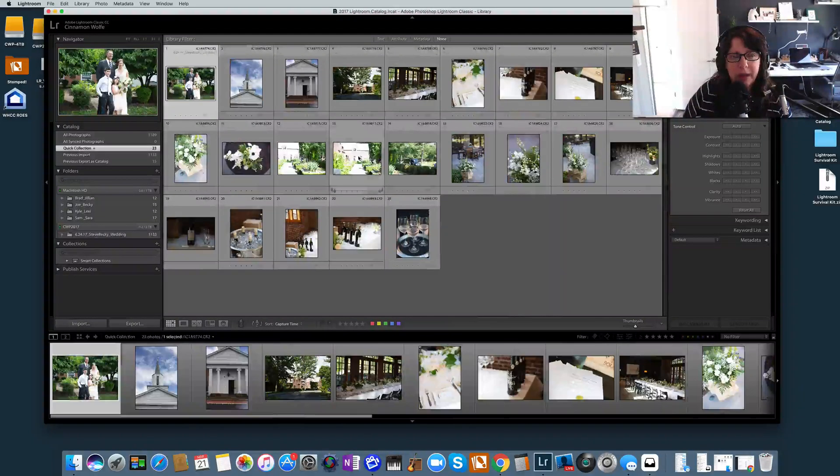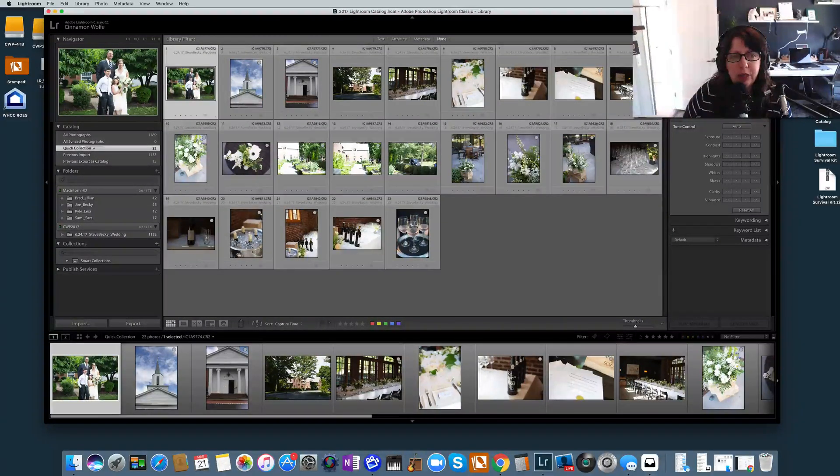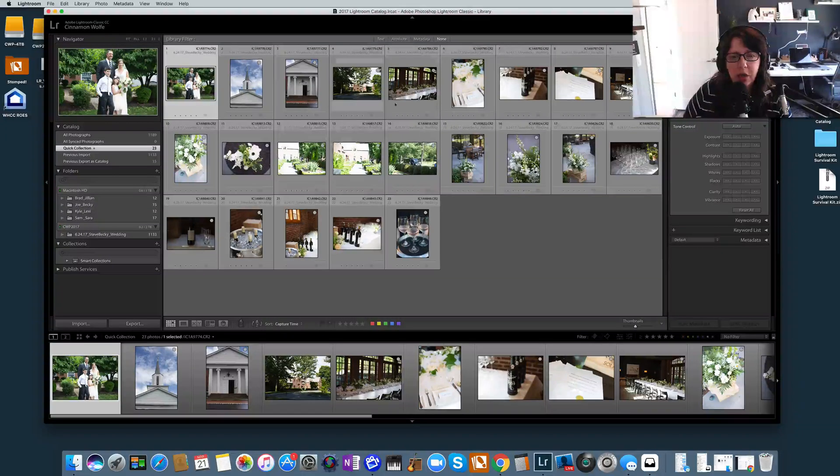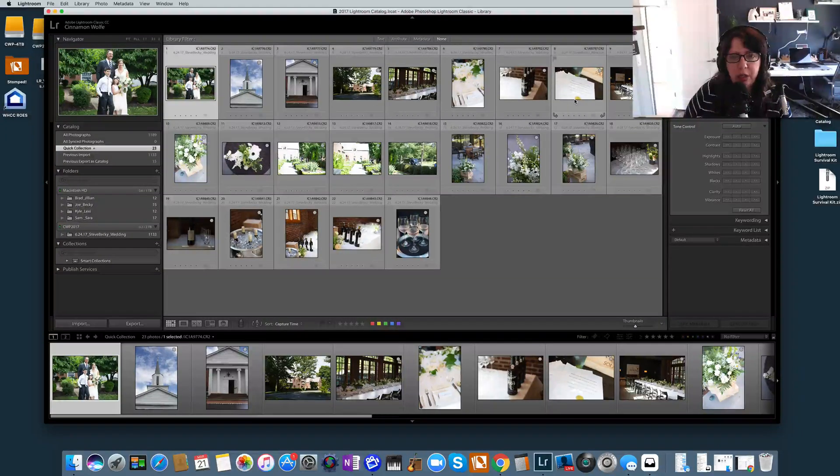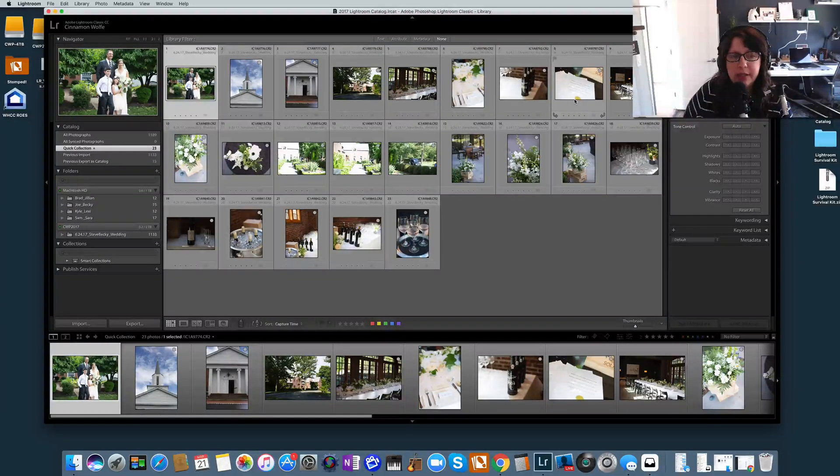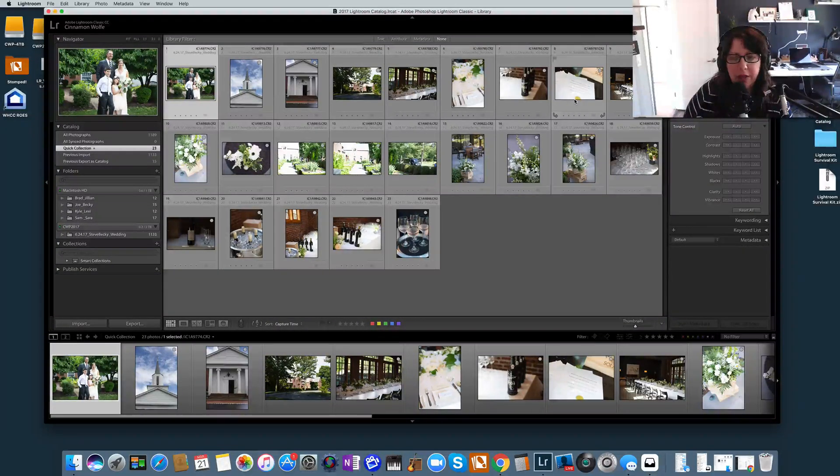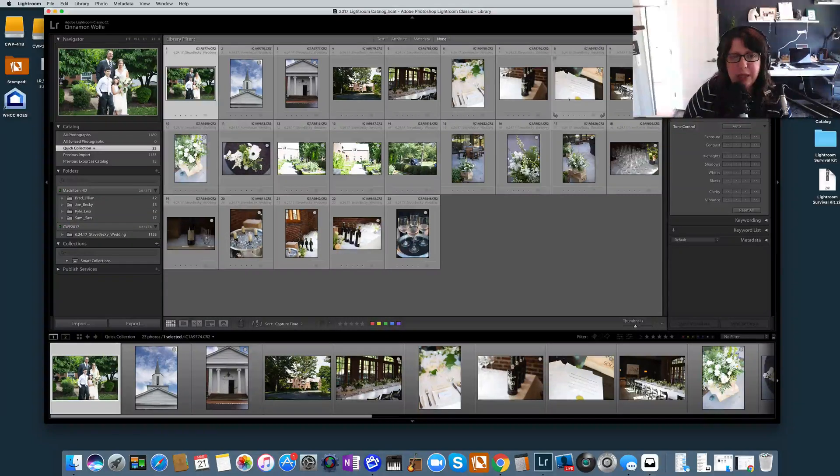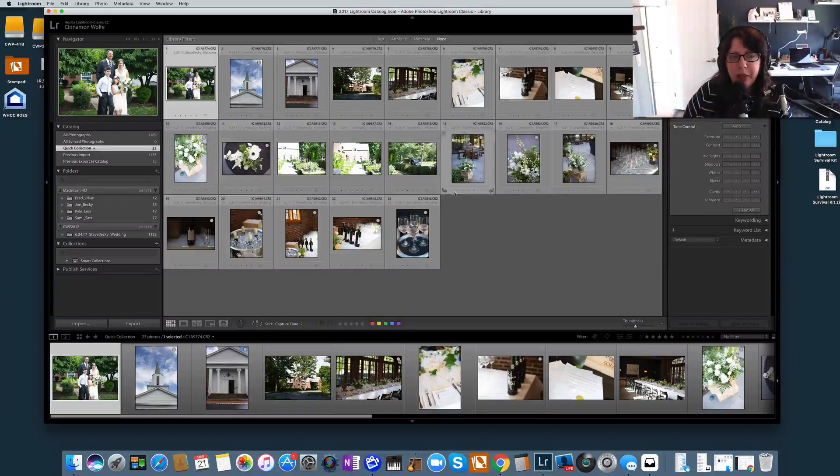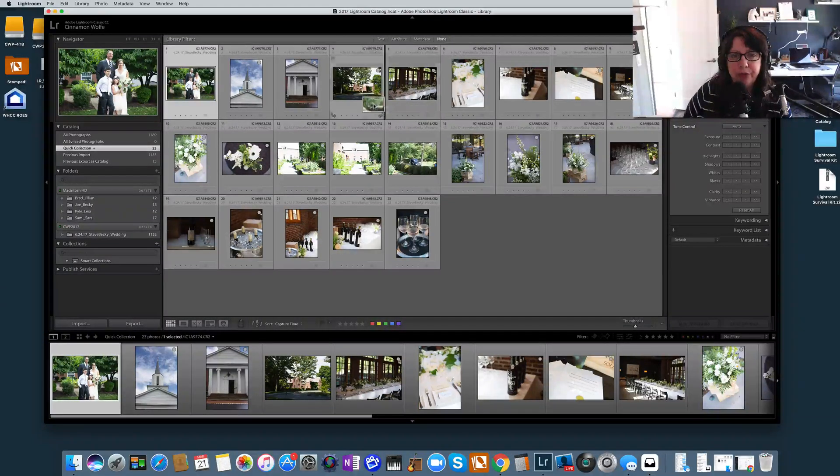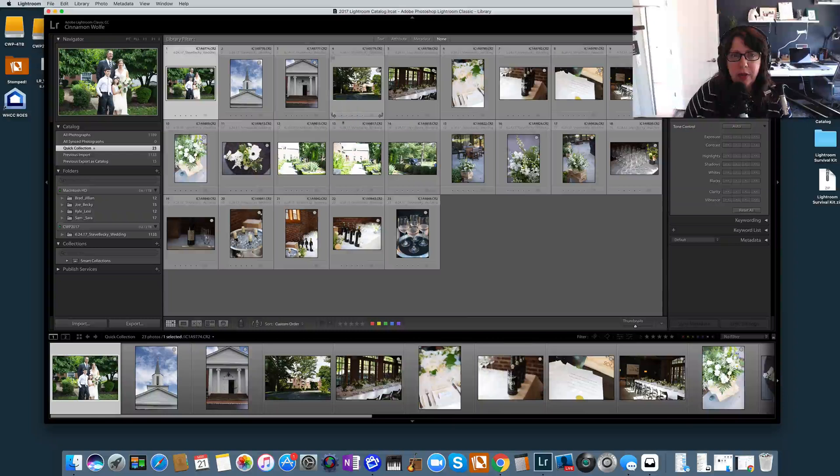So now we have 23 photos in the Quick Collection. So I'm going to go ahead and click on that and you'll see that those photos that I just clicked on are all here in the Quick Collection. Now this is the beauty of the Quick Collection and why you would use it. In a Quick Collection, you can actually move photos around.